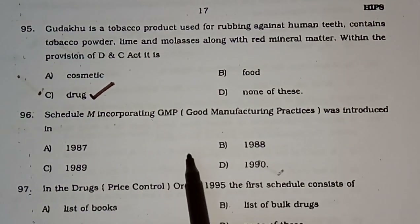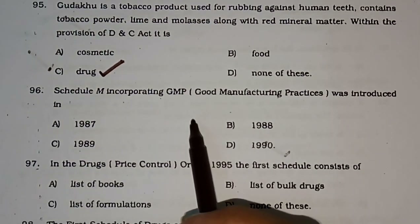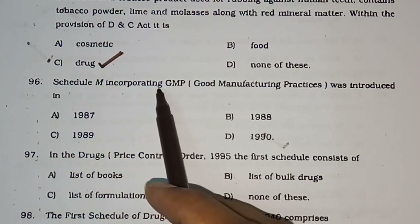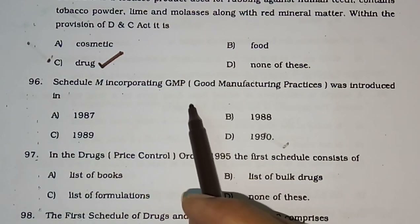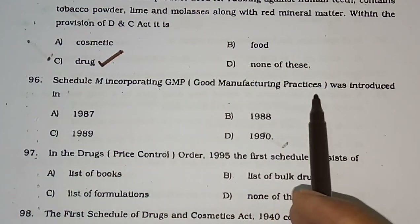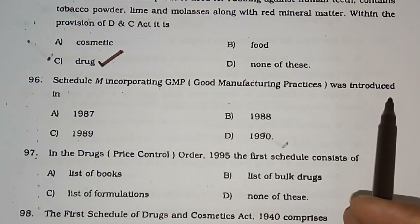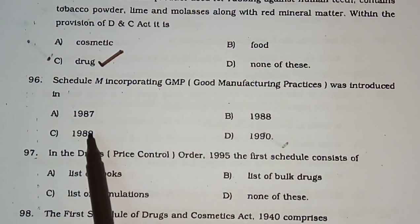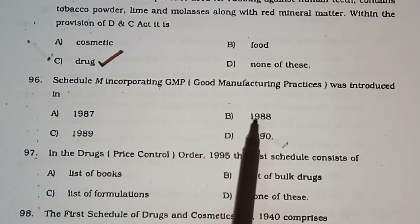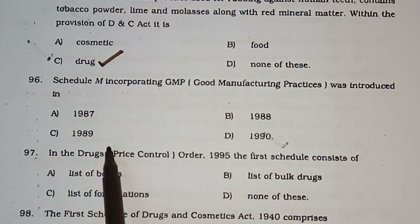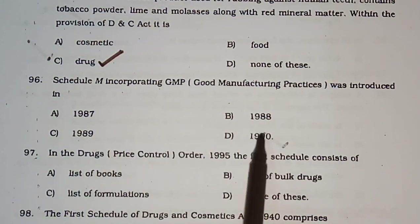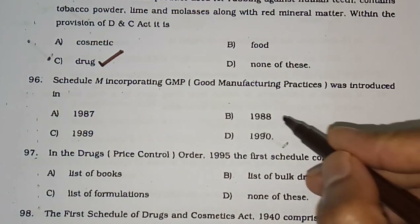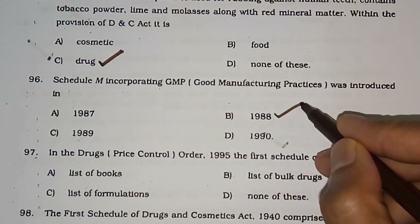Question number 96: Schedule M incorporating GMP (Good Manufacturing Practice) was introduced in — 1987, 1988, 1989, or 1990. The correct answer is 1988.